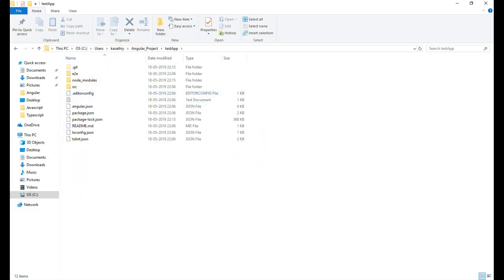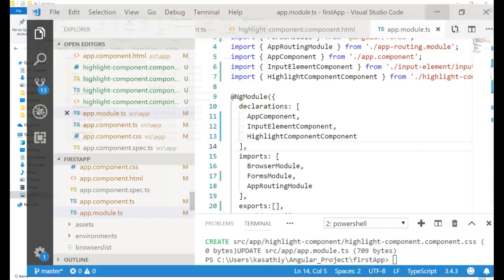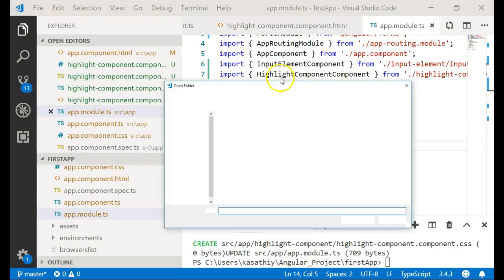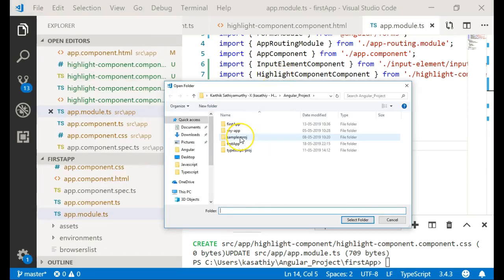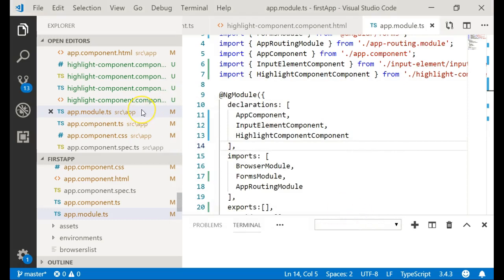If you go inside the 'test-app' folder, you will see the application. I will open this folder in my IDE — Visual Studio Code is most preferred for Angular. Just select the folder and click 'Select Folder' and it will open the application for us.